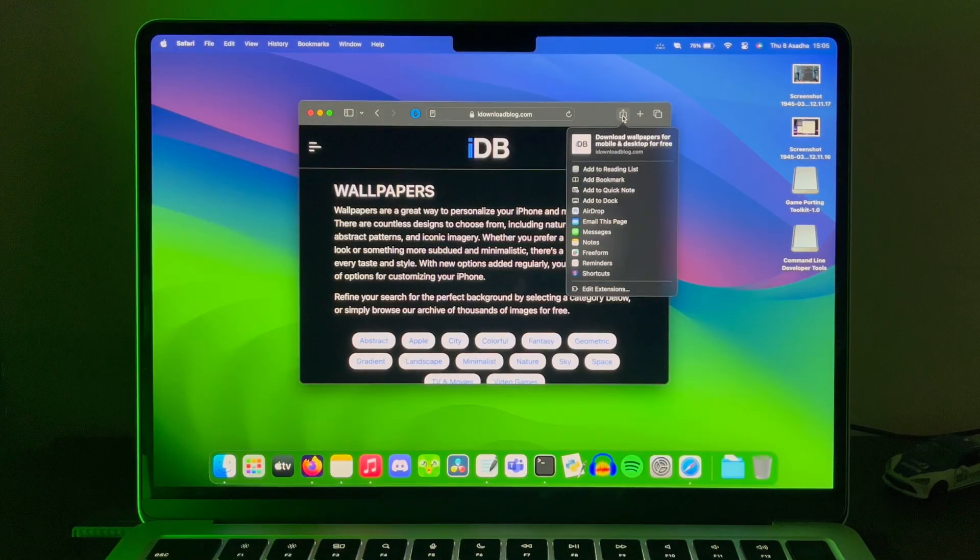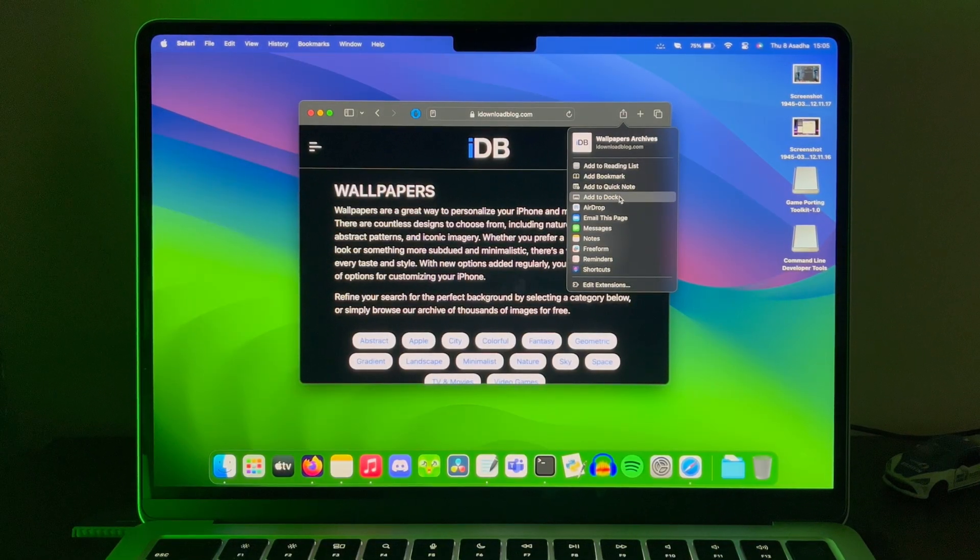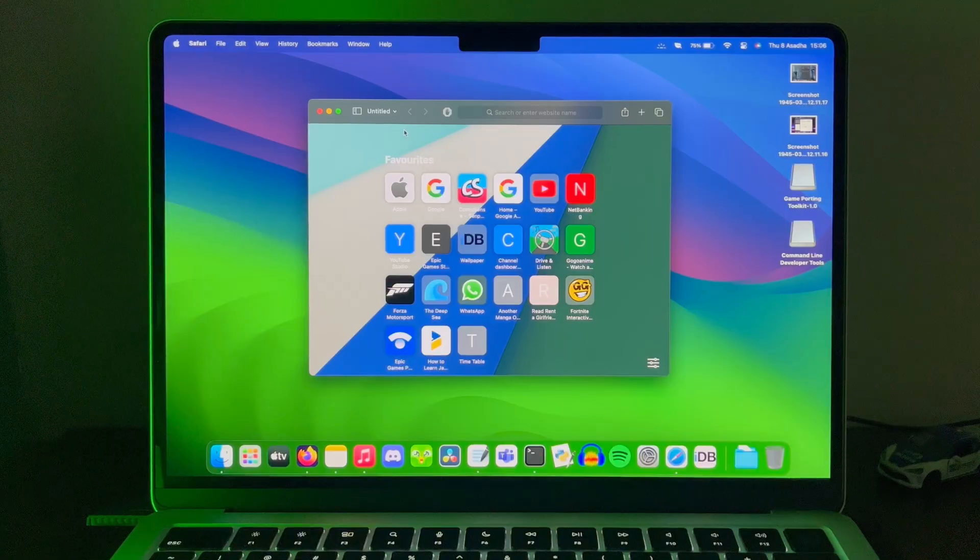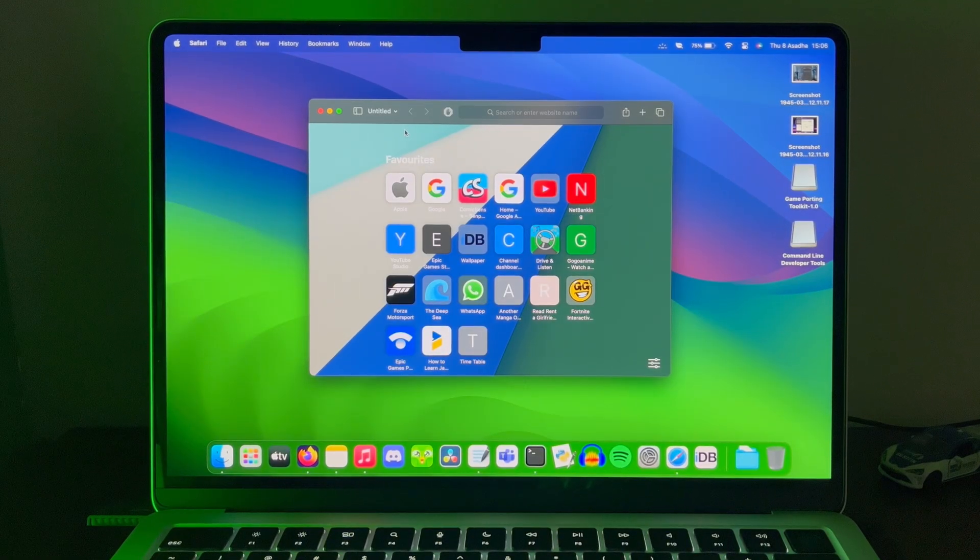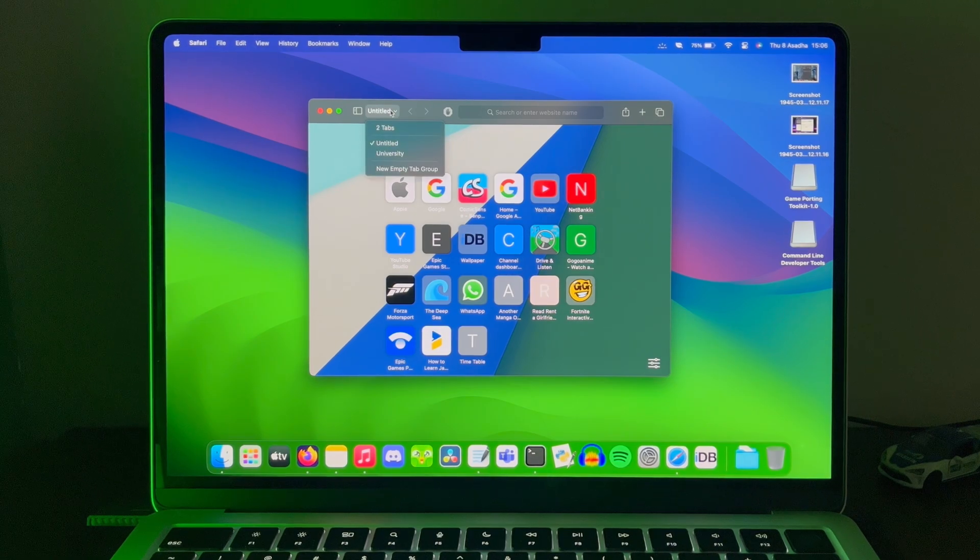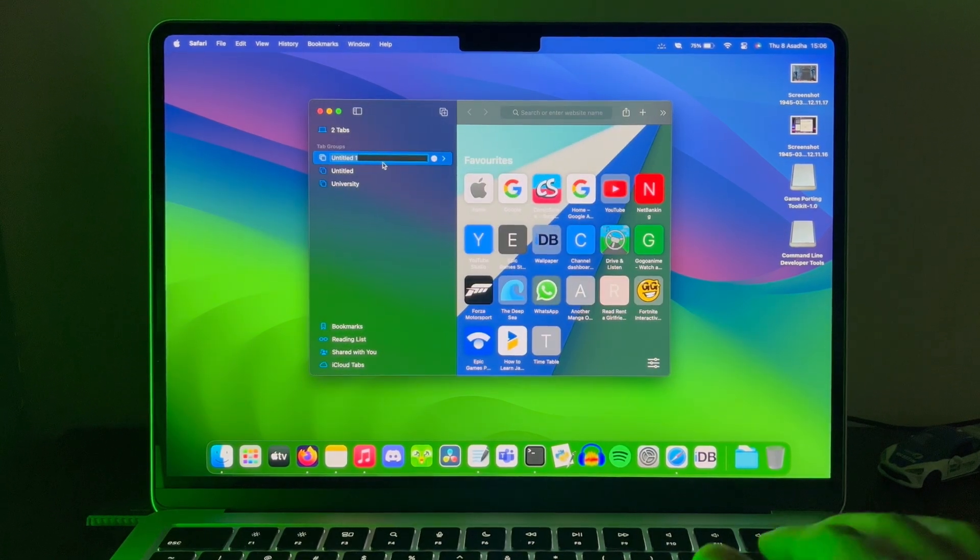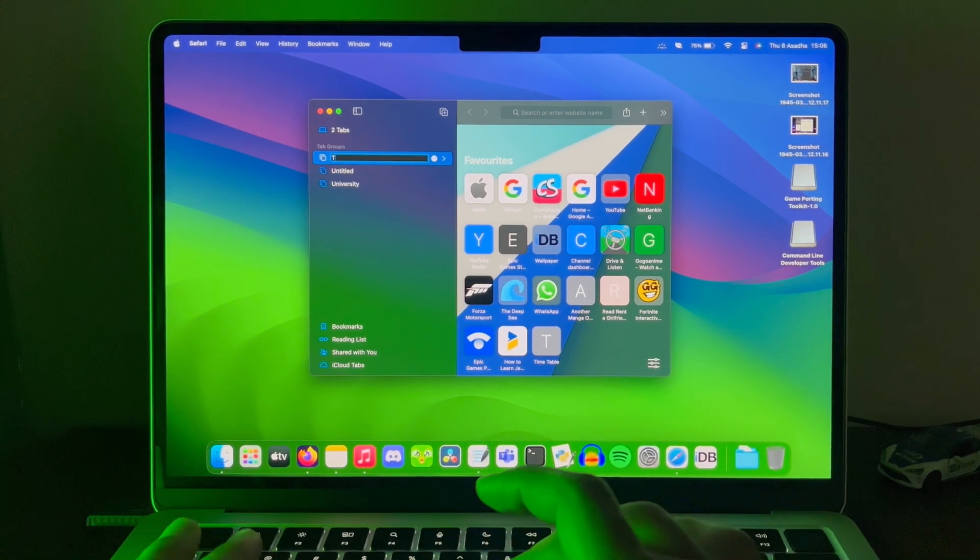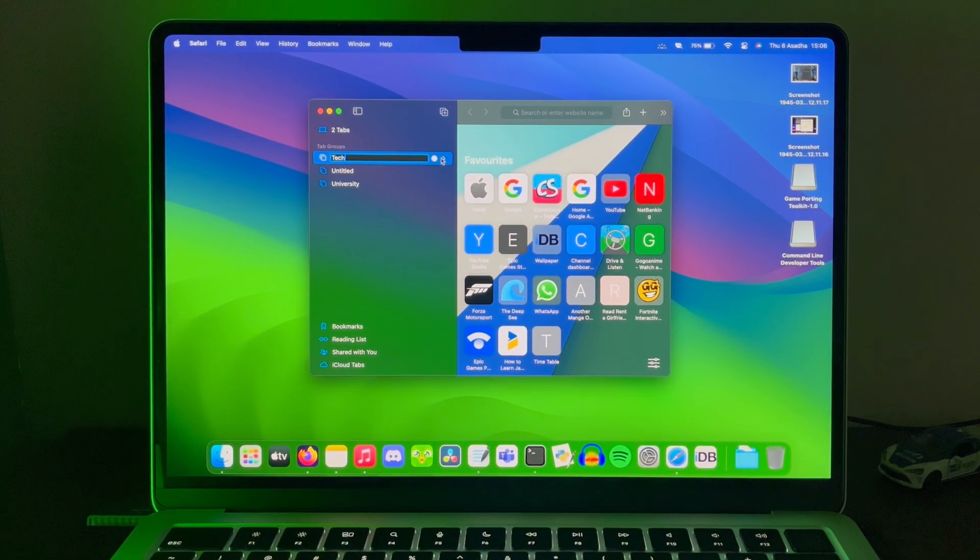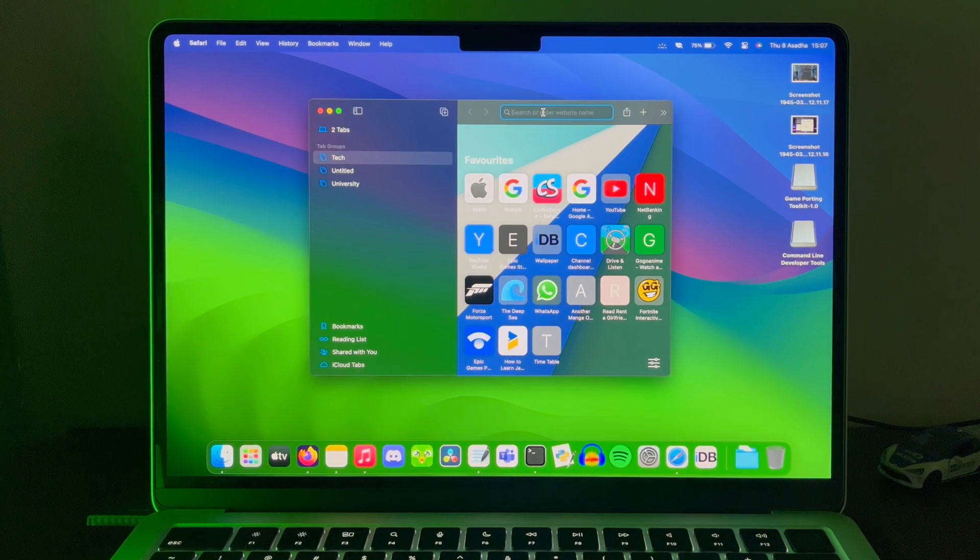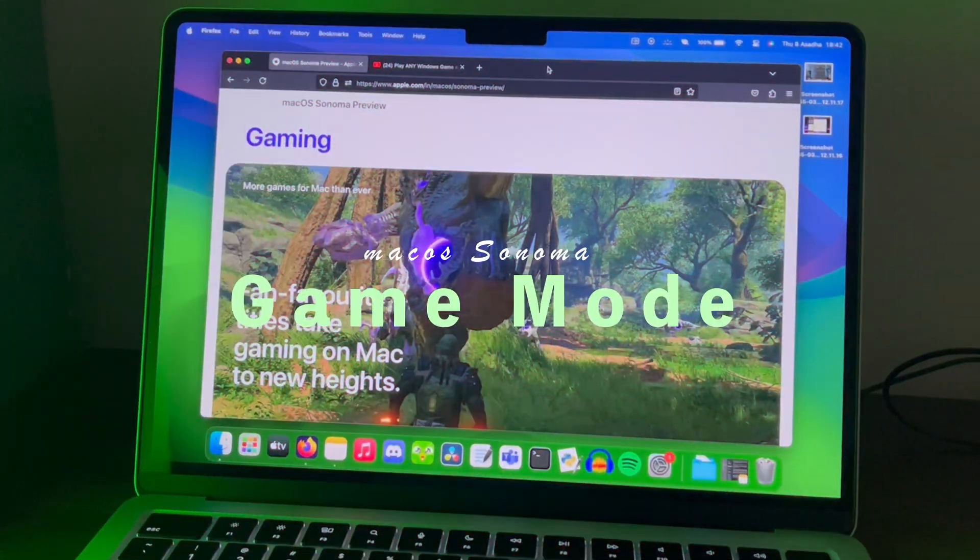Now with macOS Sonoma you can add web applications directly to your dock and use any website as an application. You can also categorize and separate your whole browsing experience for different topics and set and apply separate extensions for them. For example, keeping university stuff under university only. But these two features only work in Safari at least for now.